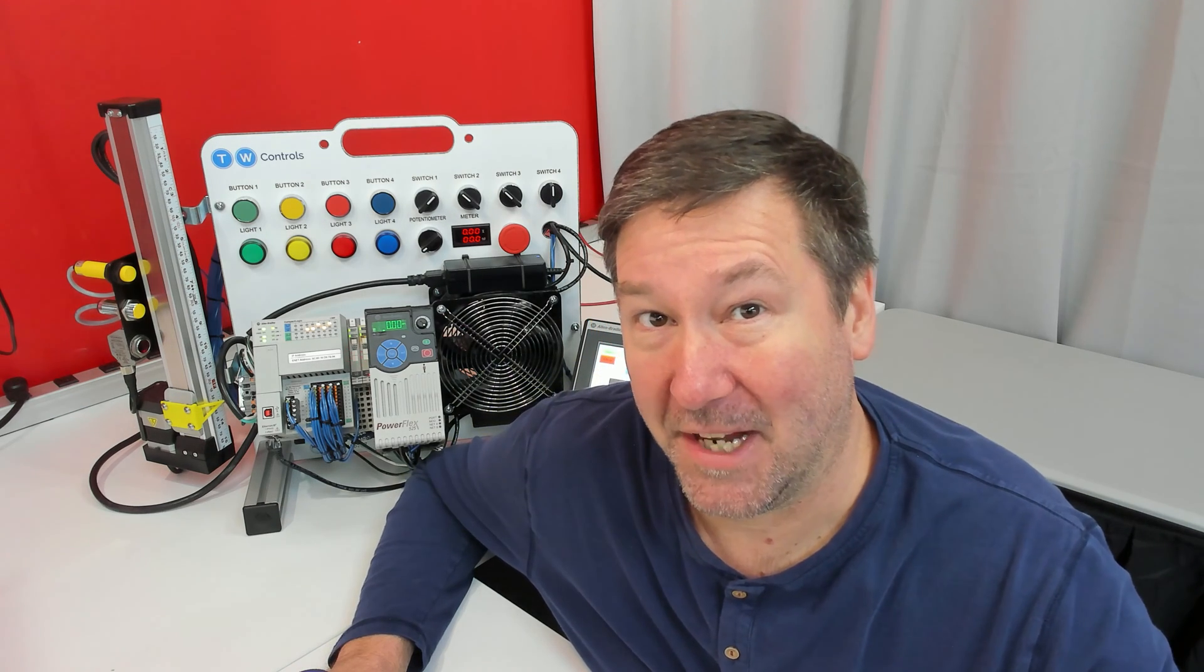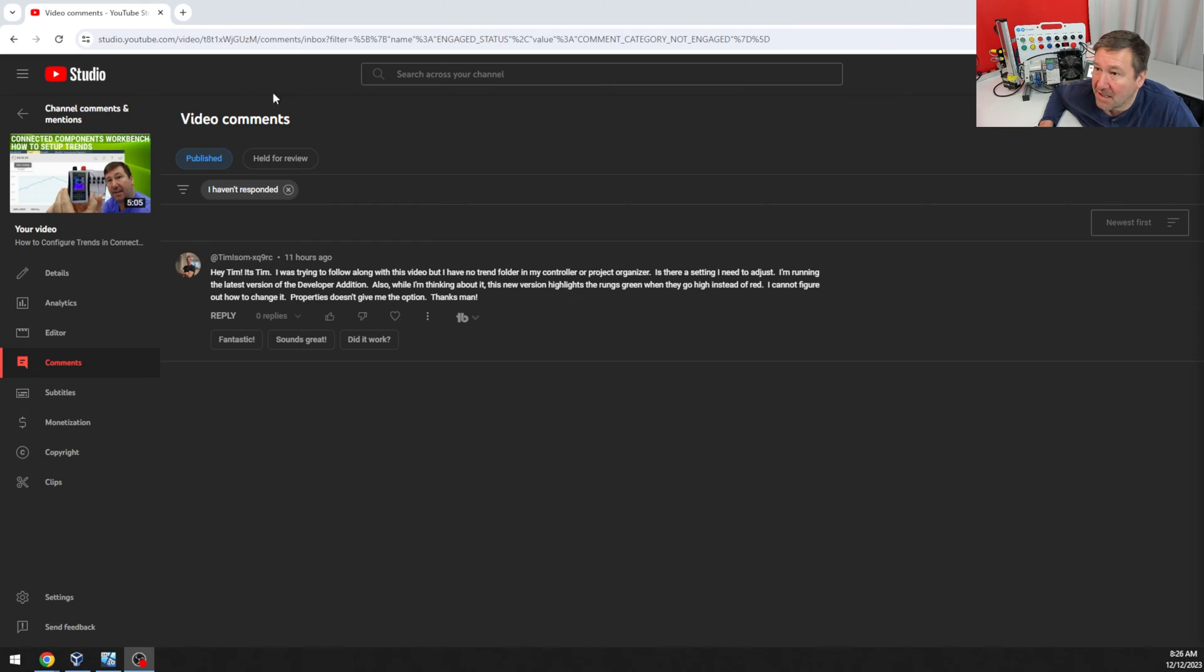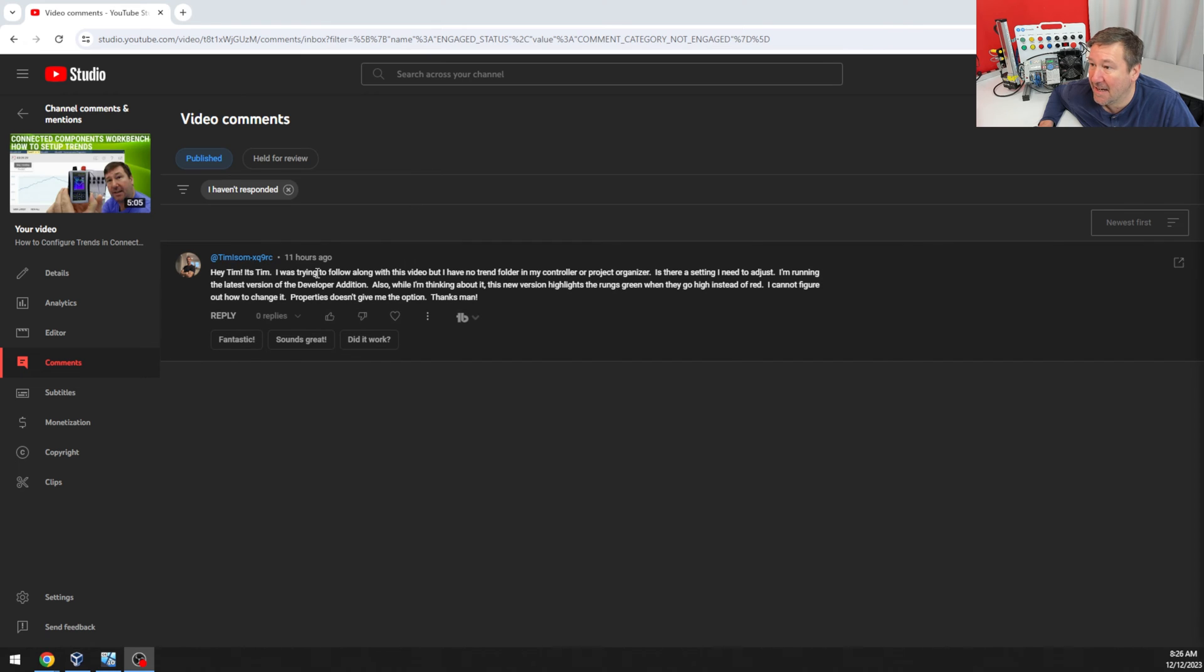This question is from Tim. Great name, by the way. In our Connected Components Workbench How to Set Up Trends video, he asked,